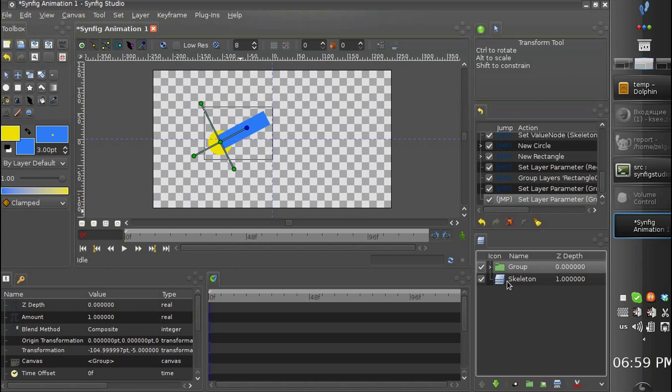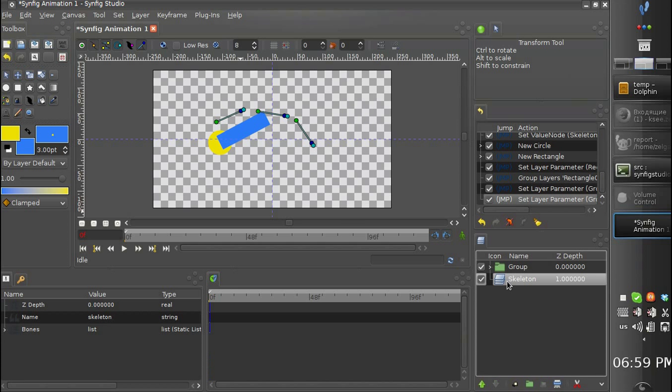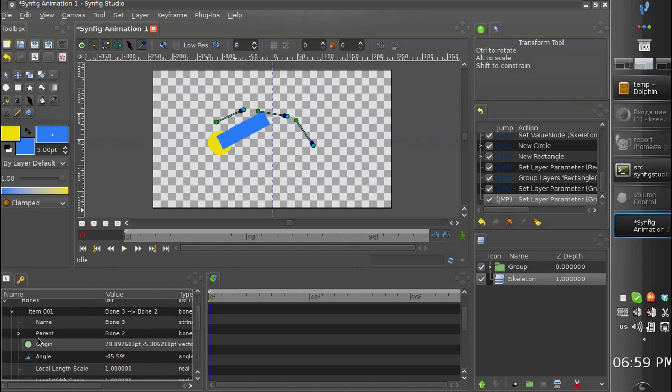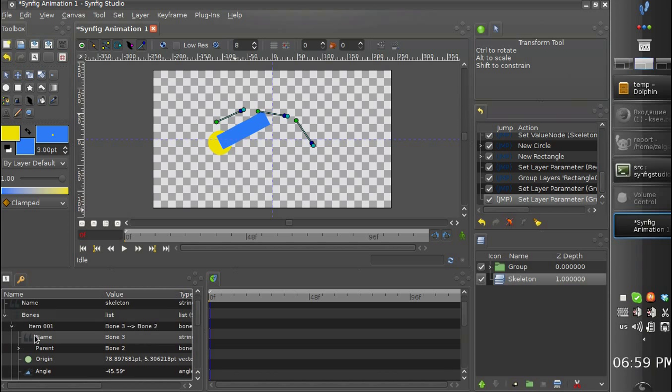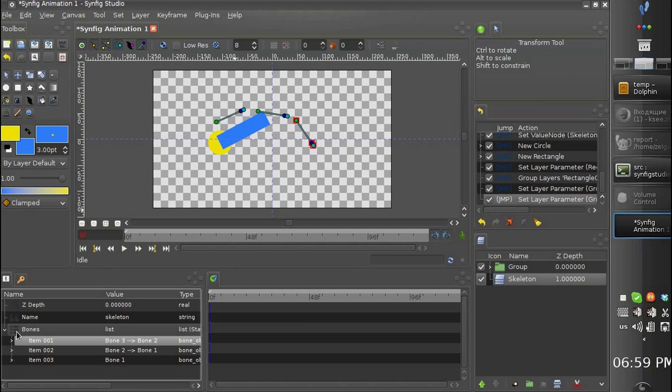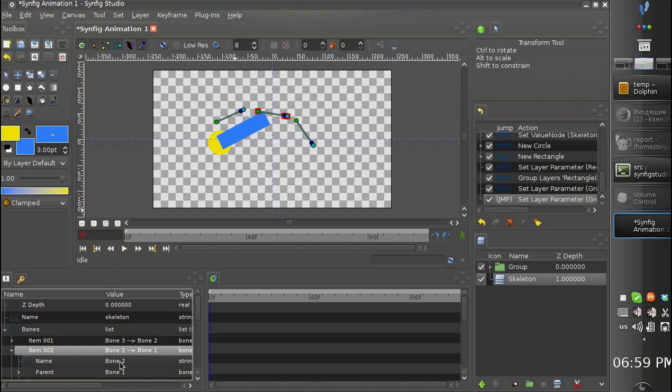So we have a group. And when we have created a skeleton we have three bones. Each bone has a particular name. This is bone 3, this is bone 2, and this is bone 1.